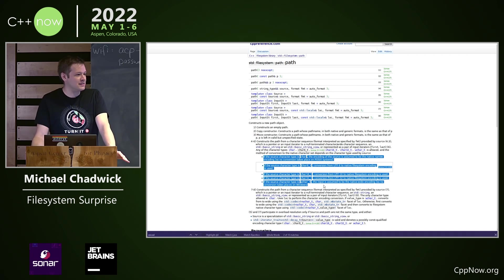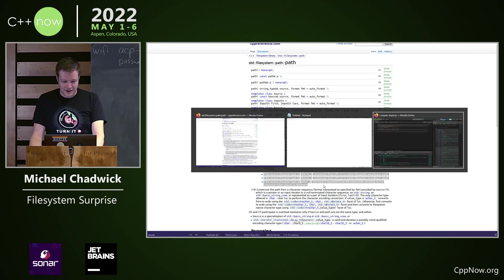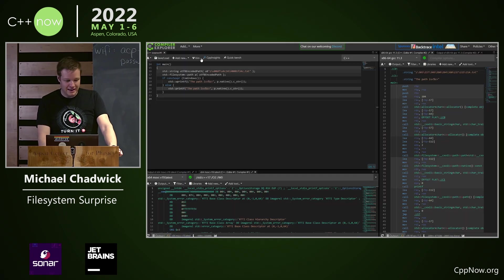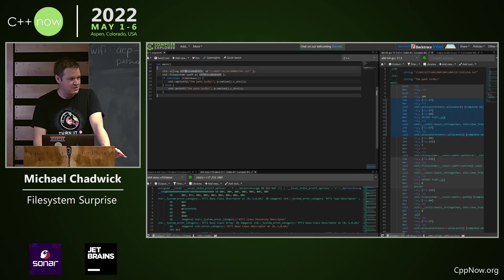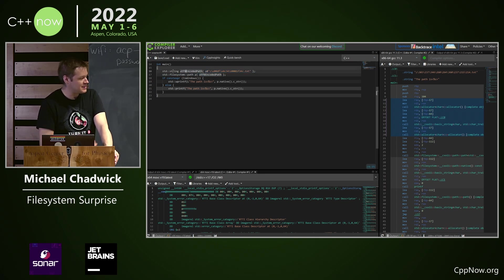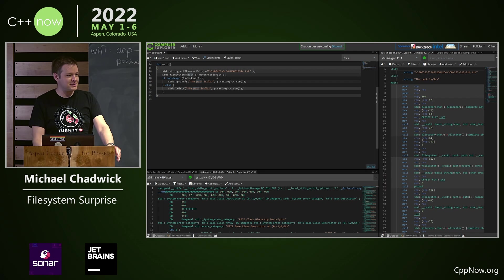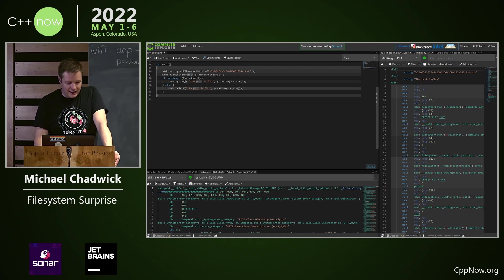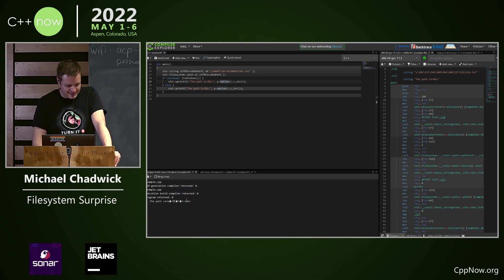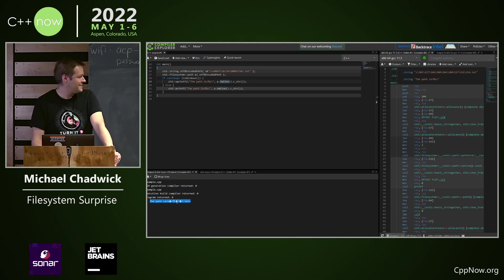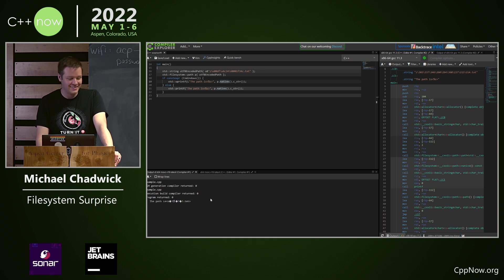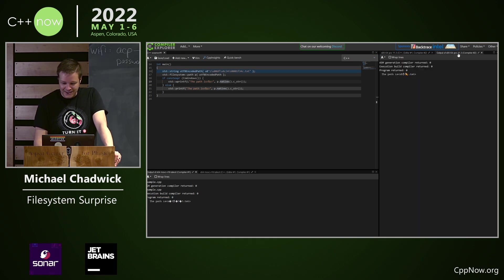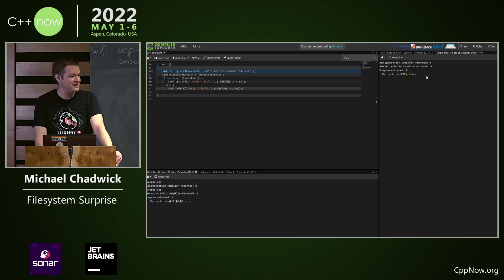That brings me to my code sample. I have a nice little UTF-8 char star here. I put it in a std string. I'm in C++17, so I don't have anything fancy like U8 chars. I construct a path from my std string, and then I print it out using the native representation of path. And what do I get? Well, that's not what I put in. It's not what I put in at all. On Linux, of course, it's nice, it's exactly what I put in.